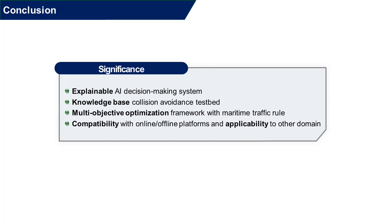In conclusion, we developed and demonstrated the MACO testbed system for explainable AI decision-making. It consists of a multi-objective optimization framework built within the maritime traffic regulations. This supports the high societal impact and reduces the accident not only by simulated vehicle, but also tested compatibility with the real robot platform.